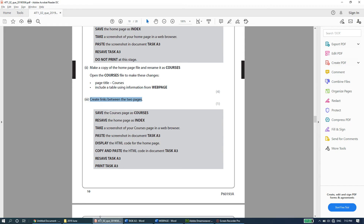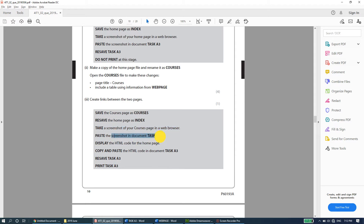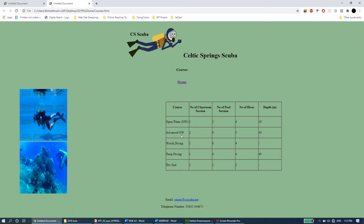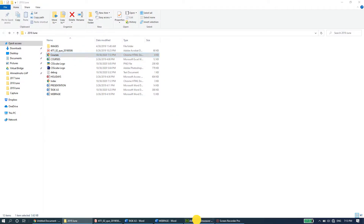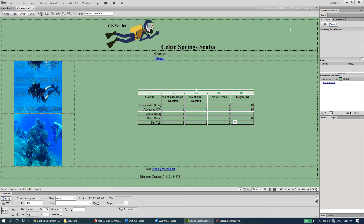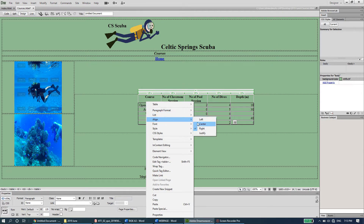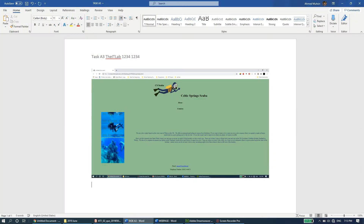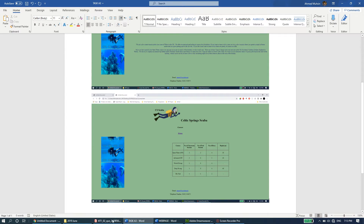The question paper says to save the courses page as courses, resave the home page as index, take a screenshot of the courses page in a web browser, and paste it into document task a3. Let me open the courses webpage from my folder, adjust the table alignment to center so it looks more polished, save it, refresh the browser, then take a screenshot with Print Screen and paste it into task a3.